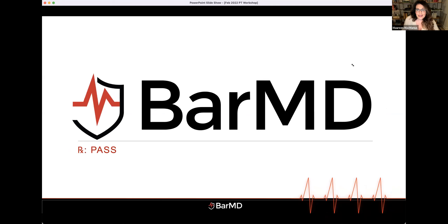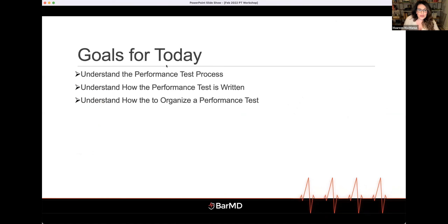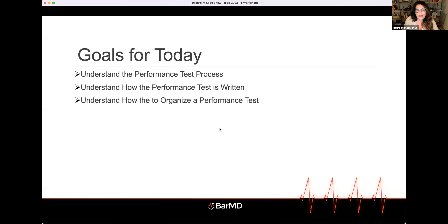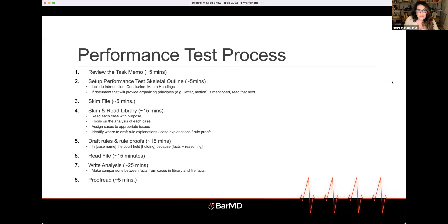Tonight we're going to talk about a few things. The goals for today: understand the PT process, understand how a PT is put together, and understand how to organize a PT. We're going to get into these things within the context of the February 2022 performance test.